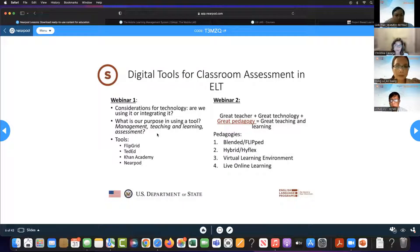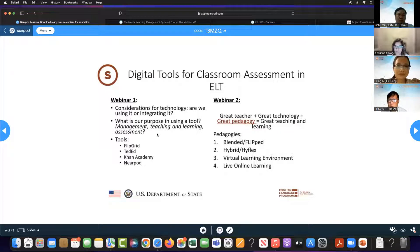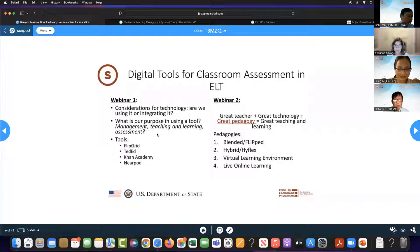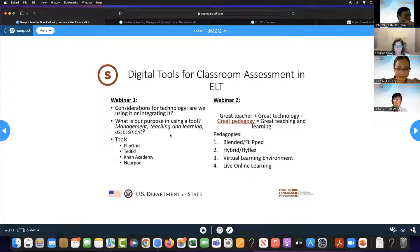In webinar two, we focused on a very important equation: a great teacher plus great technology, but what we need for great teaching and learning is pedagogy. We looked at blended and flipped learning, hybrid and high-flex, virtual online environment, and live online. Flipped learning takes low-level learning outside the classroom and focuses on those higher-level things requiring more cognitive load inside the classroom.